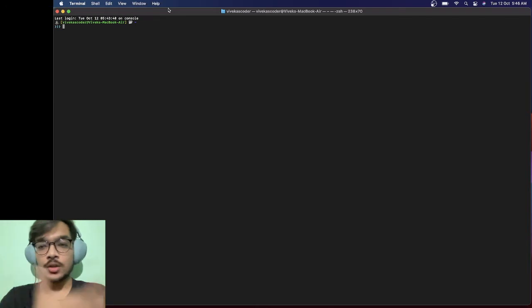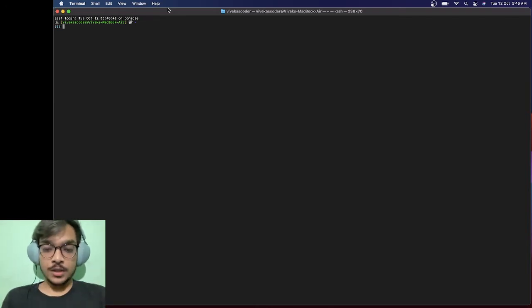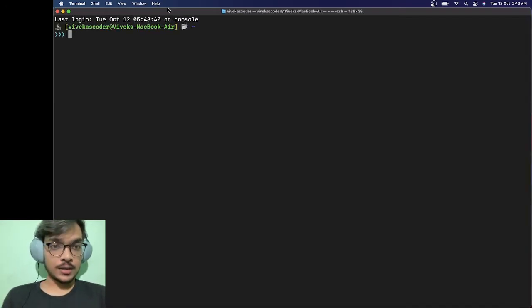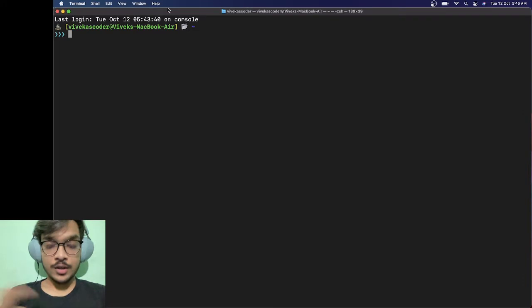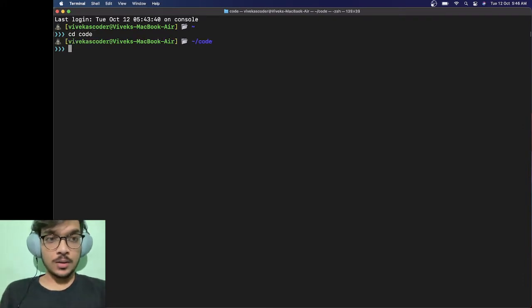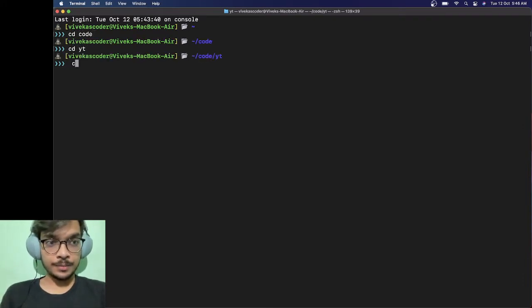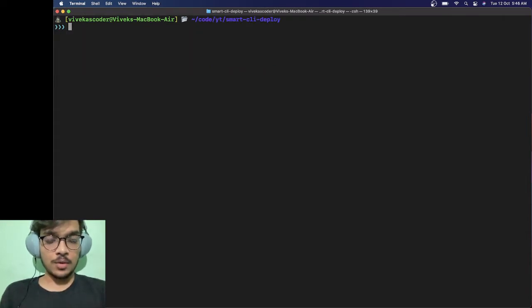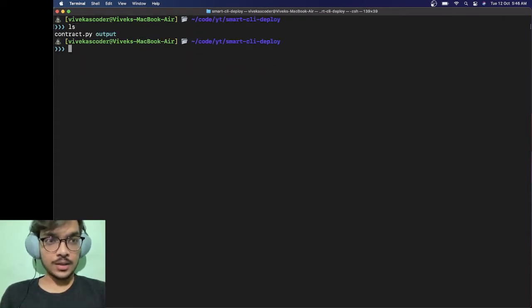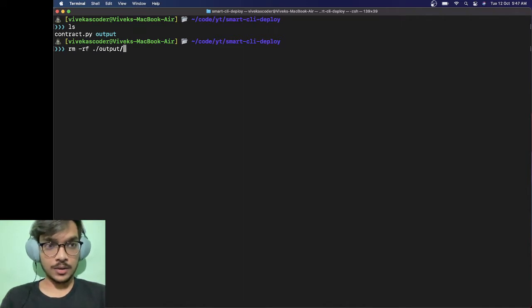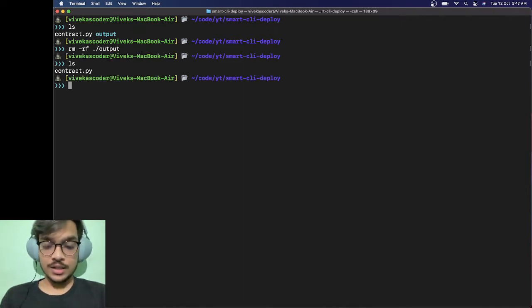Let's increase the font size here and go to the code YouTube directory. I have a demo contract here. Let me remove this directory called output. You can see I just have this file.